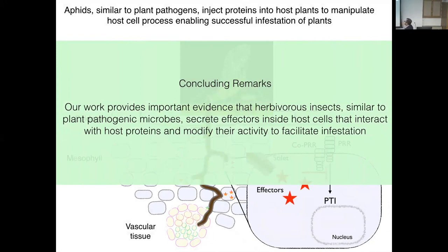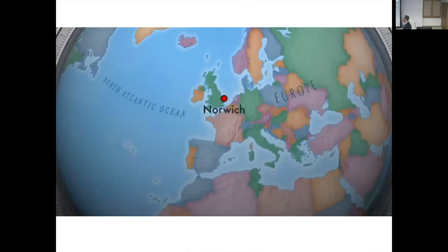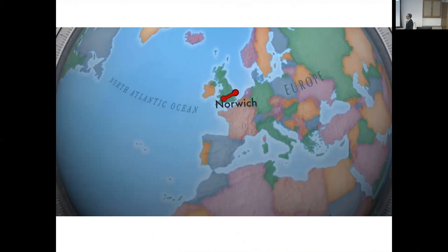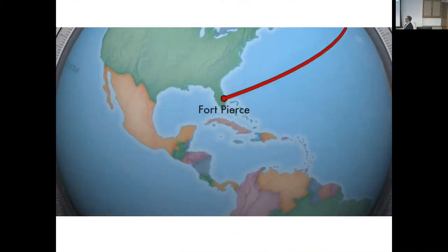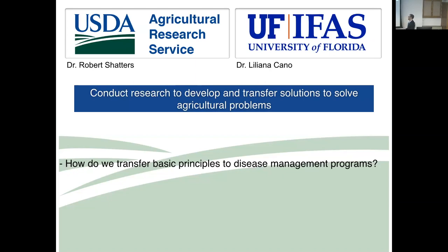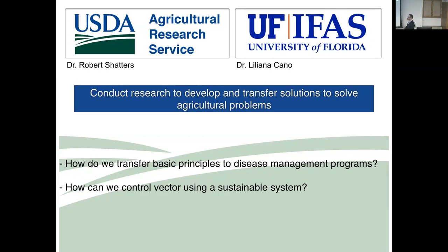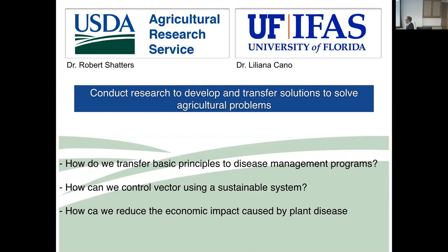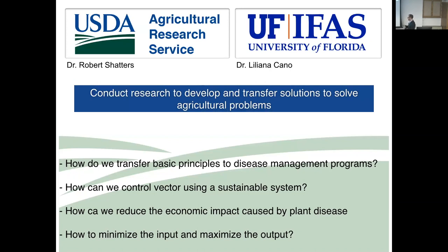In concluding remarks: our work provides important evidence that herbivorous insects, similar to plant pathogenic microbes, secrete effectors inside host cells that interact with host proteins and modify their activity to facilitate infestation. This was my PhD work. After that I moved to the U.S. in Florida, first with USDA ARS and now at UF, trying to conduct research to develop and transfer solutions to solve agriculture problems — including how to transfer basic principles to disease management programs, control vectors using sustainable systems, reduce economic impact of plant disease, and minimize input while maximizing output.